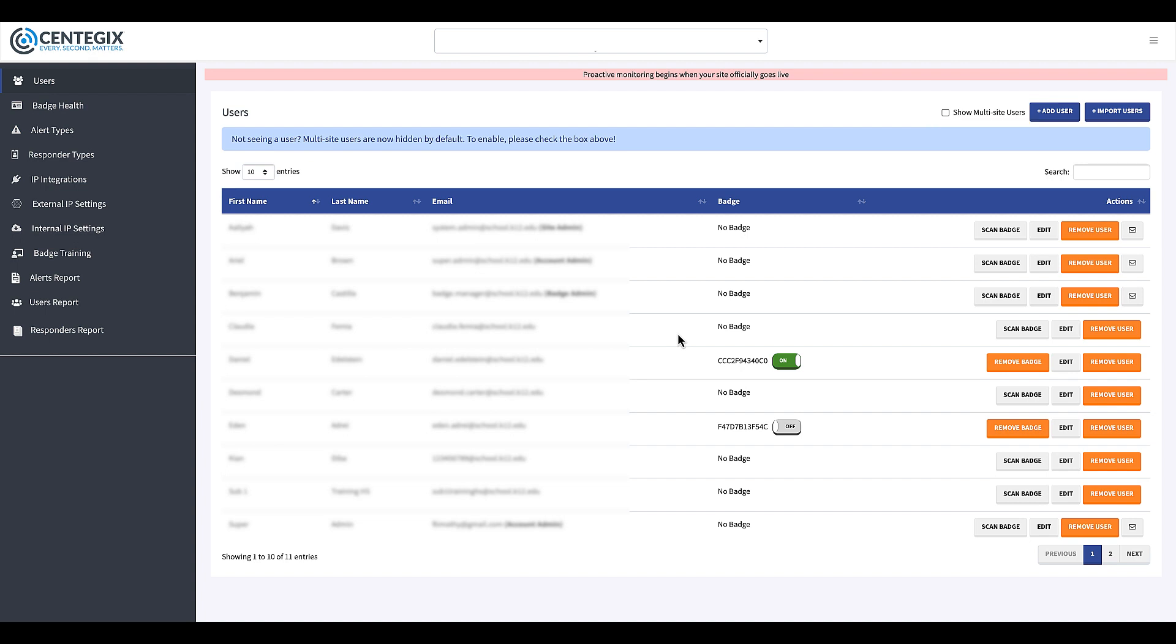Once you find the person you want to assign the badge to, click the Scan Badge button next to their name.